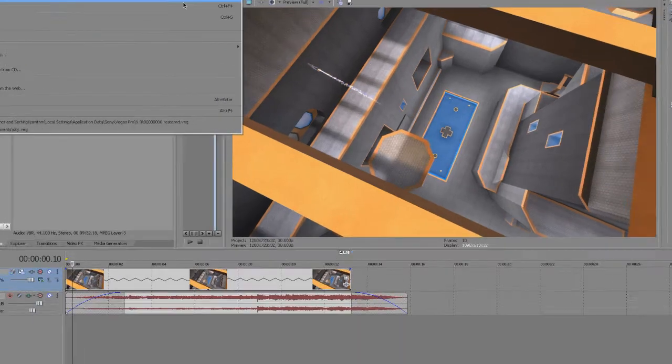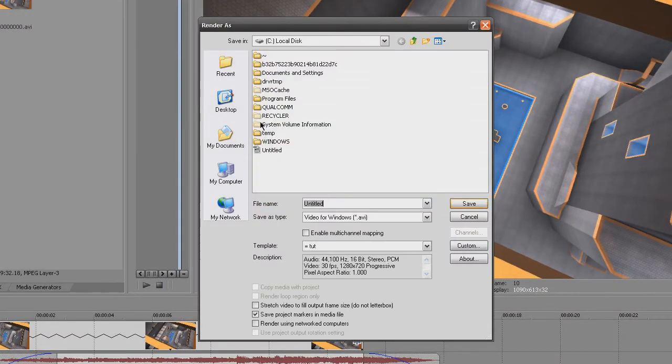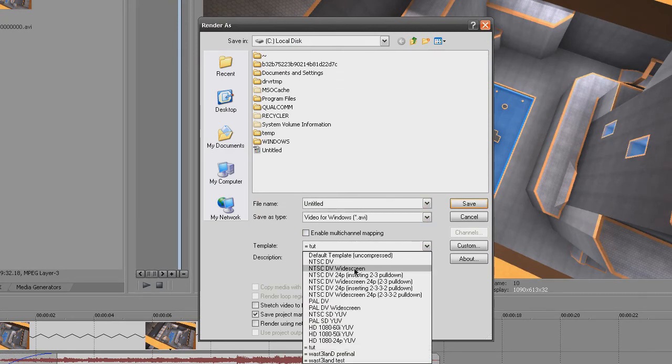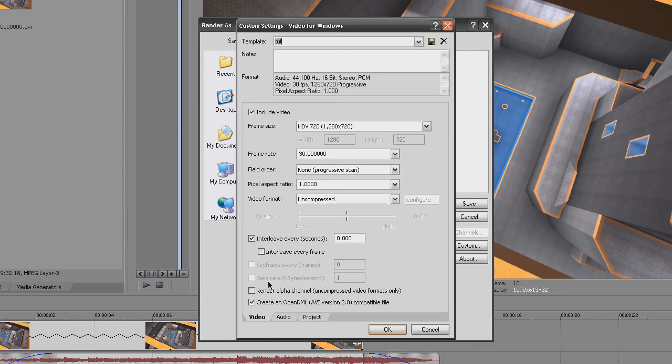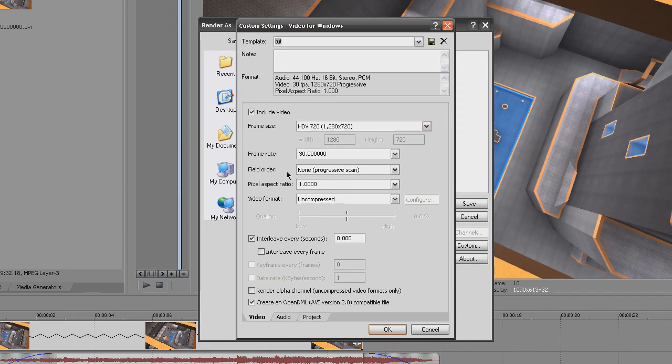And then from there, all I have to do is just do render as. I already have a template for this called Tut, such a good thinker, not. And frame size, as you can see here, 1280 by 720, frame rate 30, field order none.